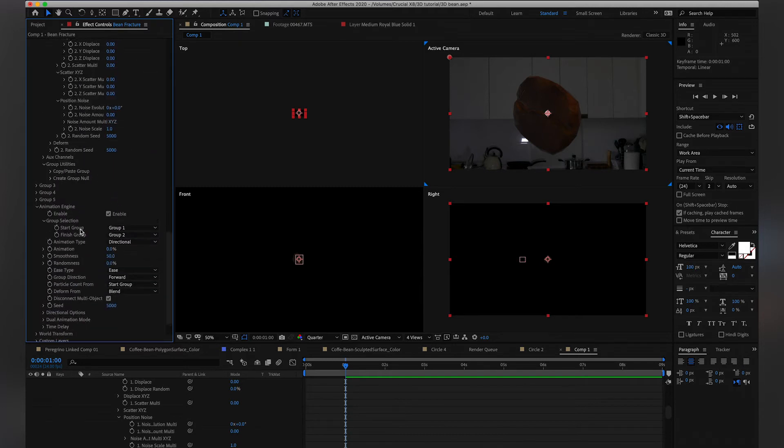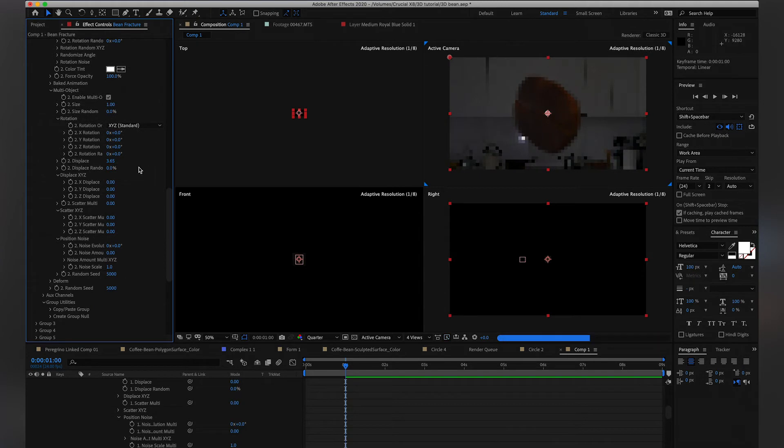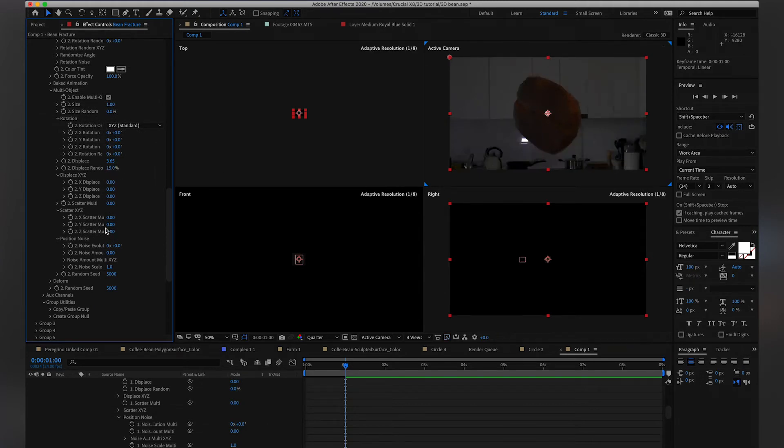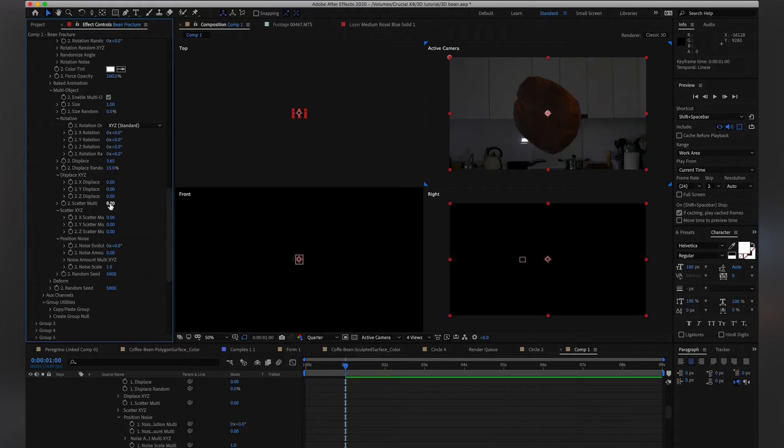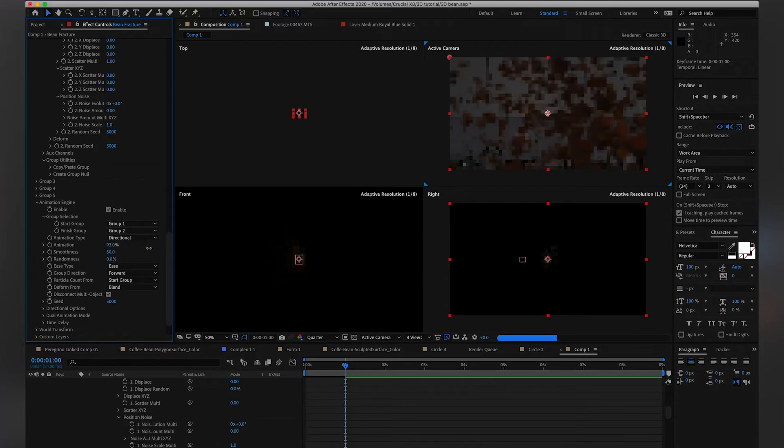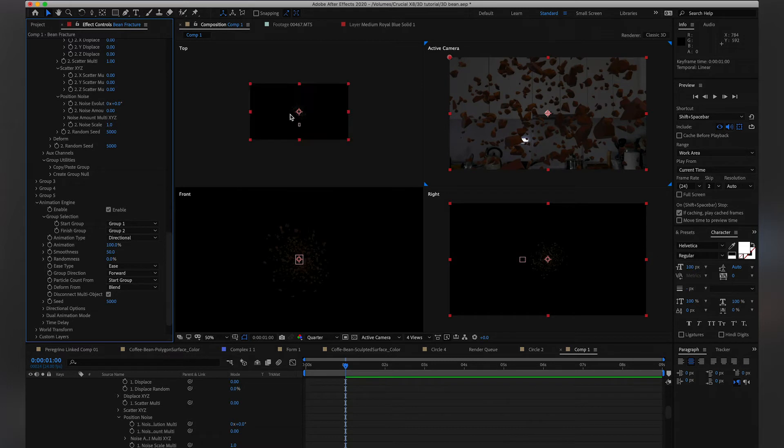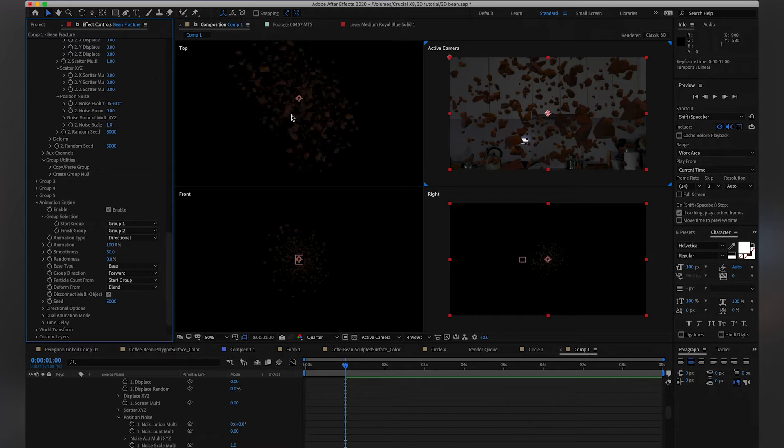So for this, we're just going to crank up the displace, a little bit the randomness as well, and we're going to have it scattered, right? And in order to see all the changes, you have to animate it from 0%, which is Group 1, to 100%, which is like crazy.